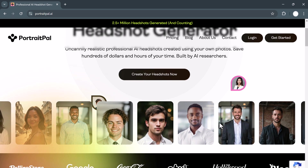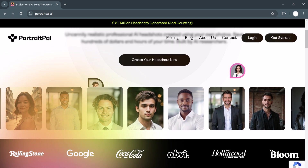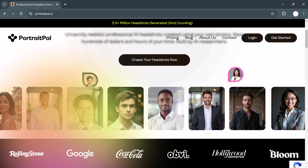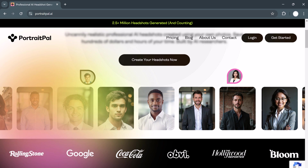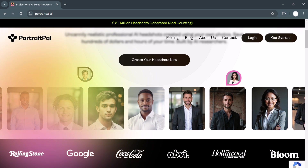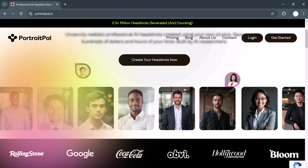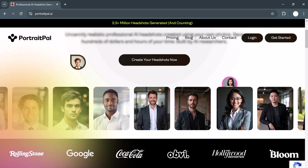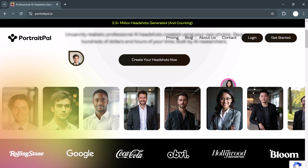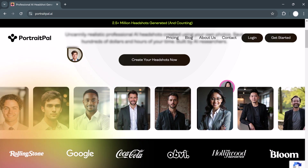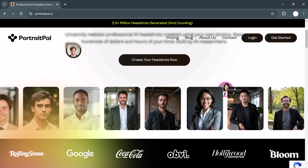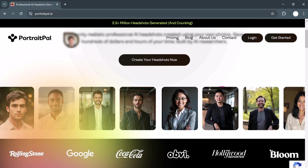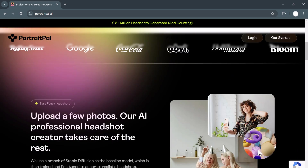Hey everyone! After a lot of searching, testing and digging through AI tools, I've finally found the top 5 AI headshot generators that you need to know about in 2024. These tools will help you create stunning, professional quality headshots in just a few clicks — perfect for LinkedIn, social media or business purposes. You'll want to stick around for number one because it's my absolute favourite. Let's dive right into the list, starting with the best of the bunch.